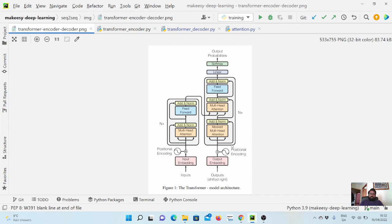Now let's look at the decoder component. In the decoder we have two multi-headed attention modules, and similar to the encoder we have a feed-forward module. We'll simply update the encoder module to create the decoder module. The key extra part we need is the cross-attention — we call it that because it attends to the input while also considering the target sequences.